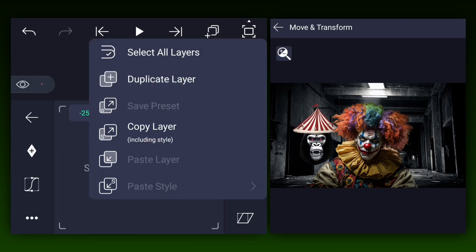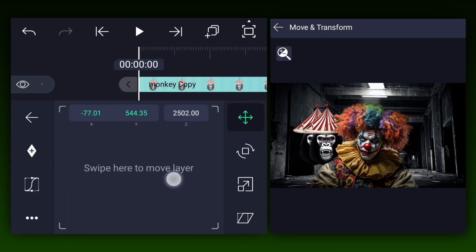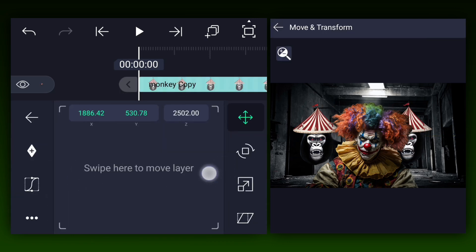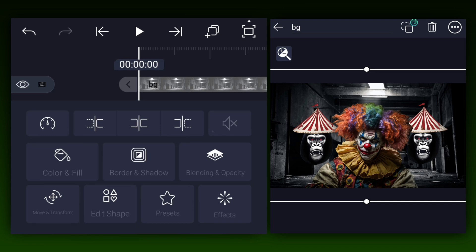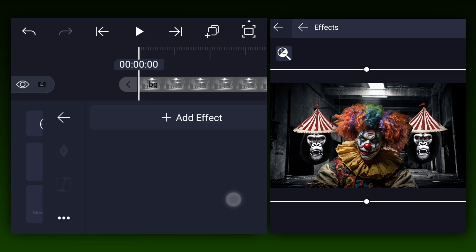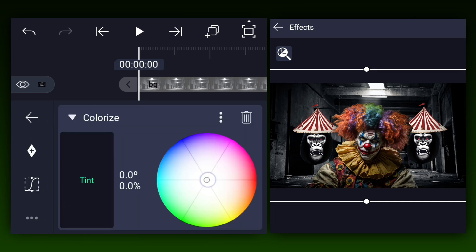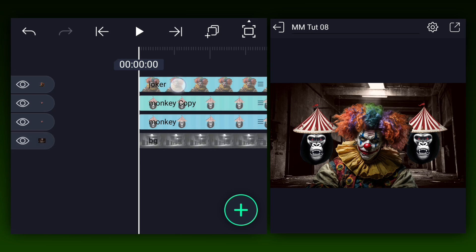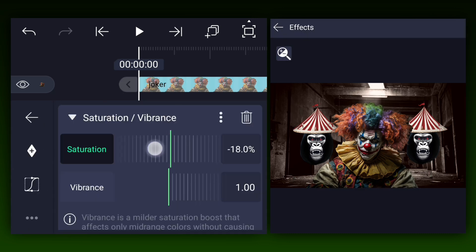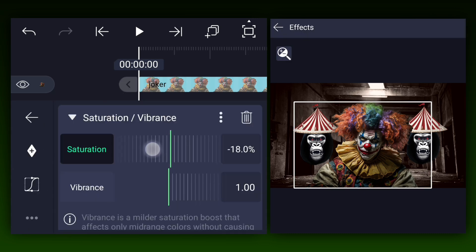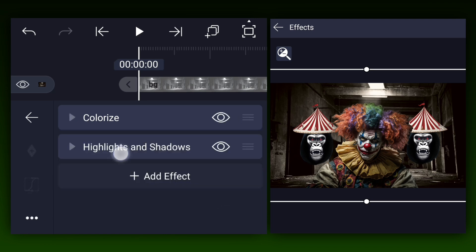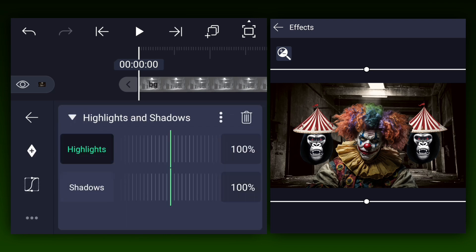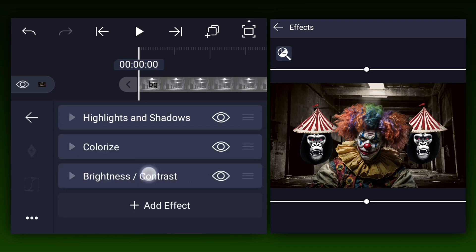Now duplicate the monkey image layer and bring it to the right side of the joker image. Let me do a little bit of color grading to the bg layer for a stunning scene. The joker image is too colorful, so let's desaturate it a little bit. You need to match each element to the bg color for a good animation.